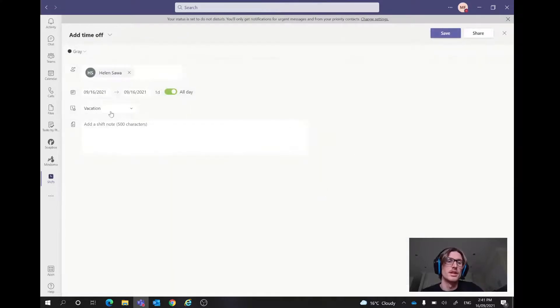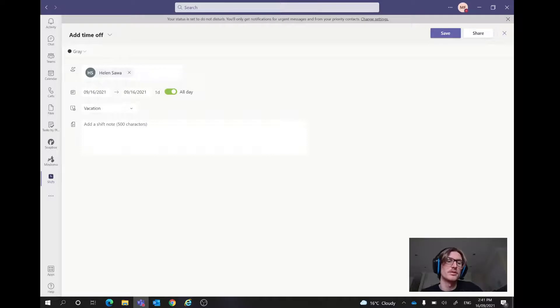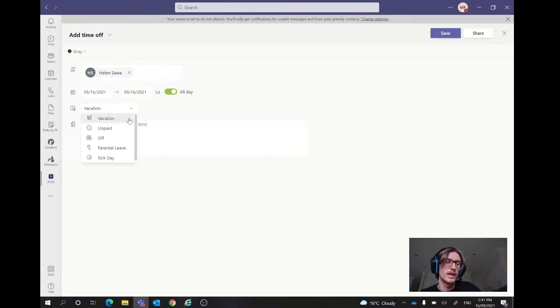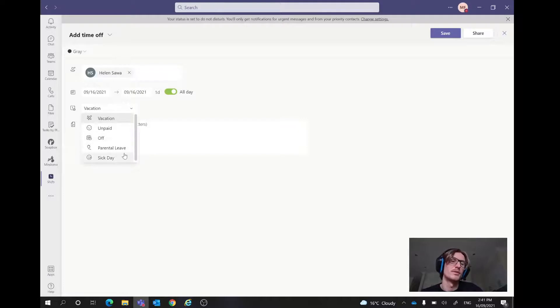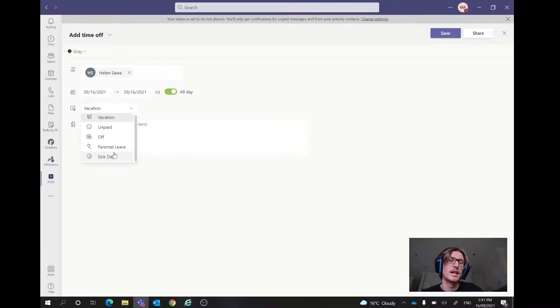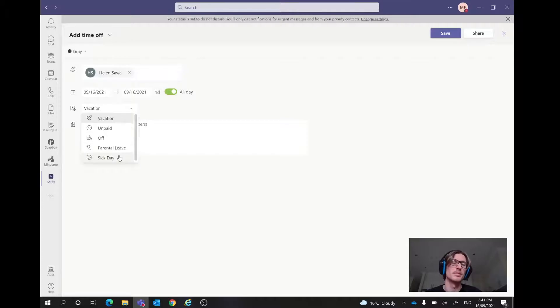In here, it just shows simply that Helen wants to have the day off. And then we have the reason because of that. So it might be a vacation, unpaid, off, parental leave or a sick day. There is in the settings, you can add more to these, which I'll show you a bit later. But let's just add in a sick day for her.